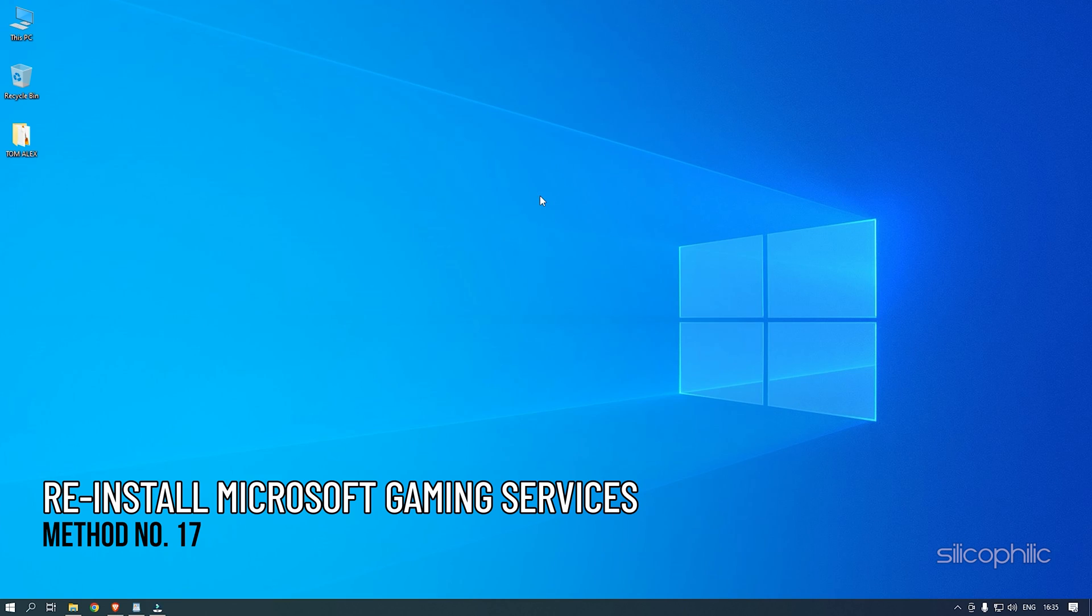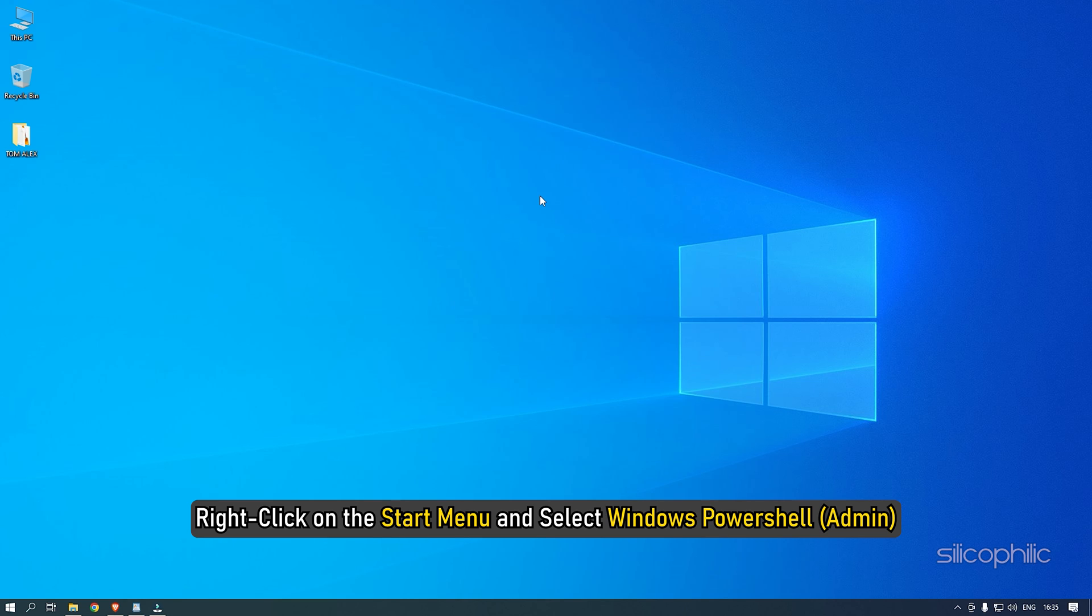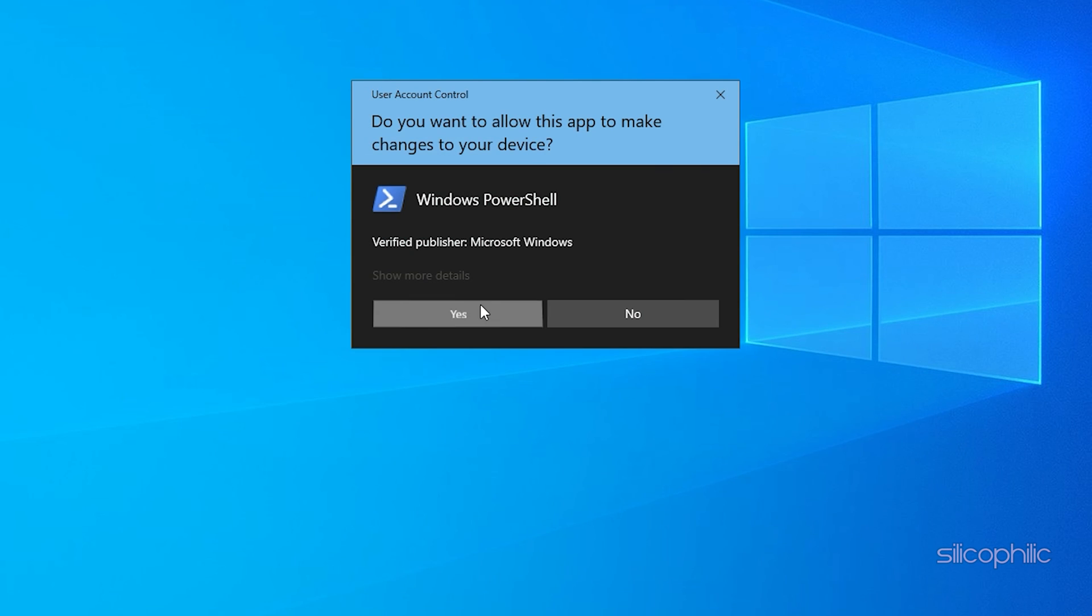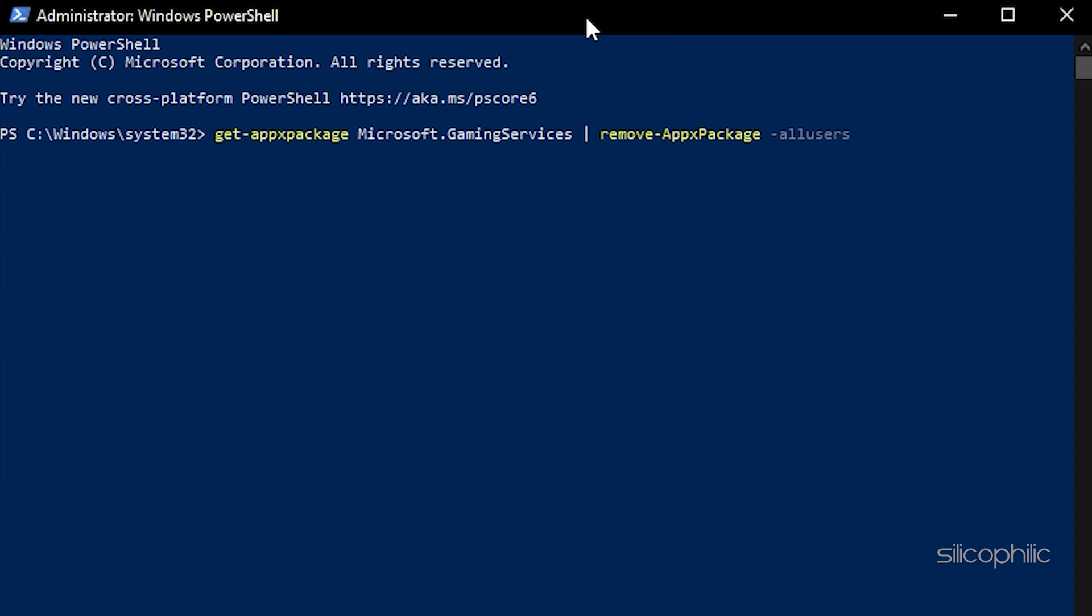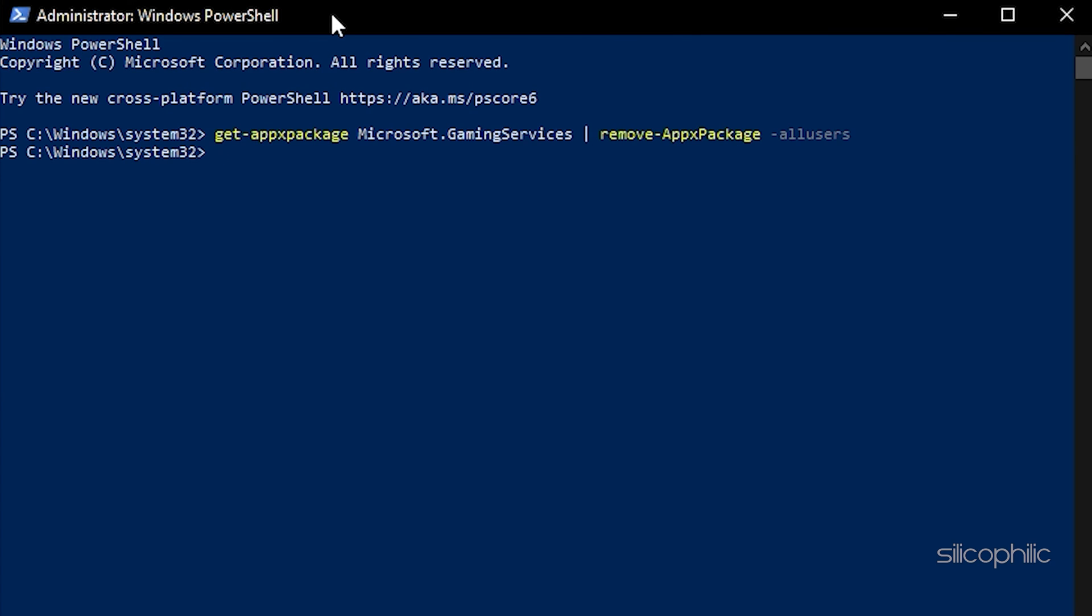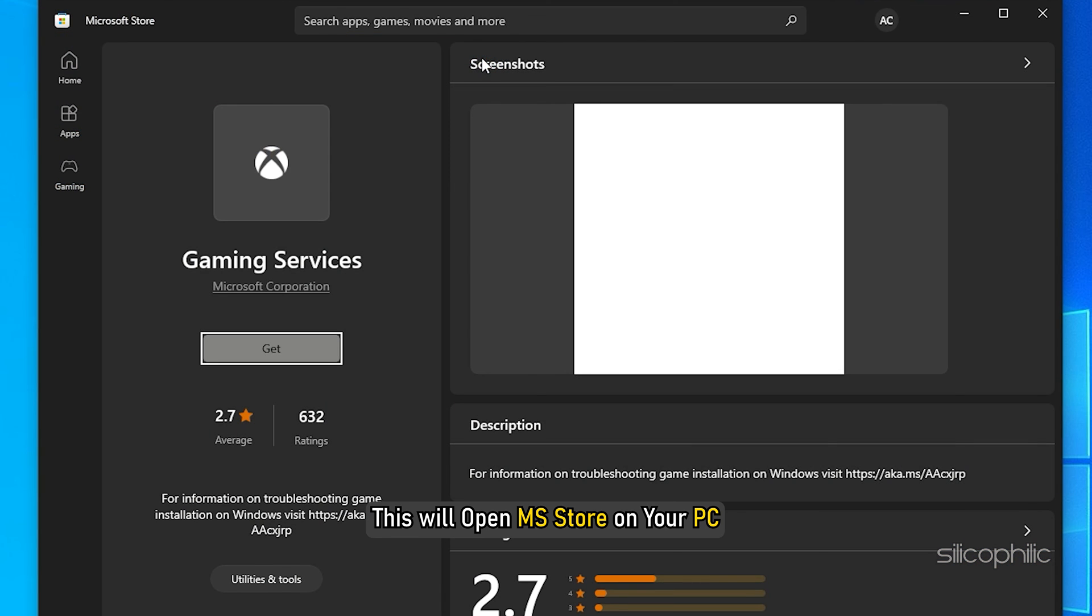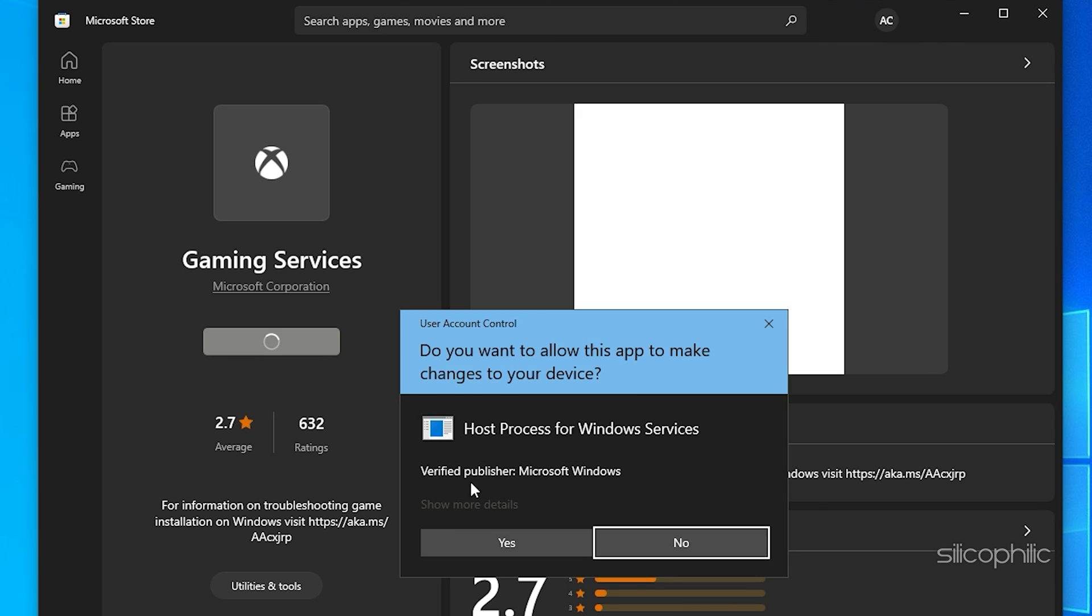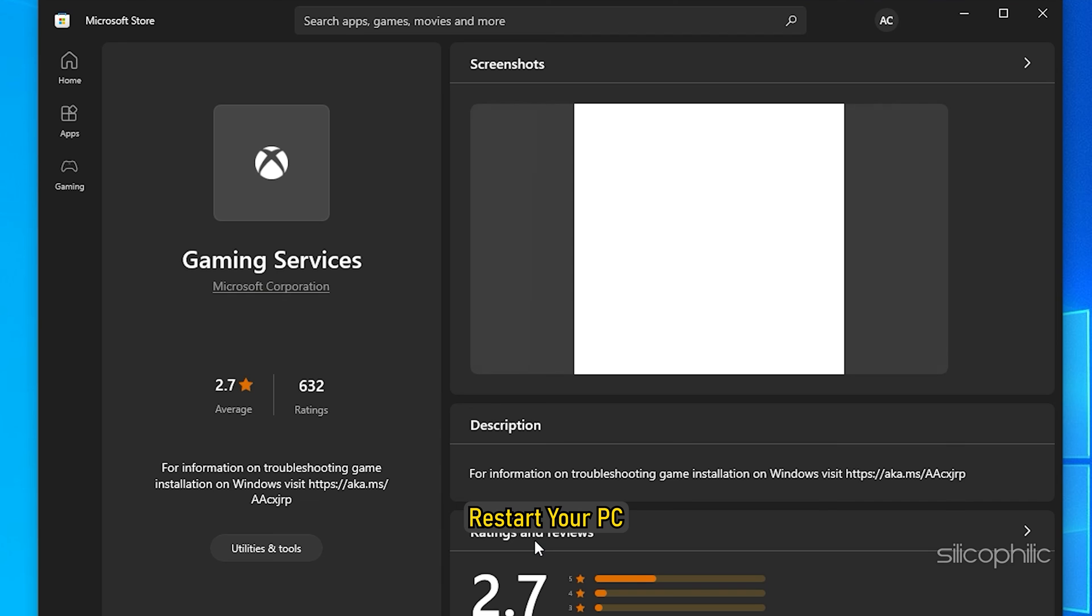Method 17: The next thing you can do is reinstall the Microsoft Gaming Services if you are facing this issue on the Game Pass version of the game. Right-click on the Start menu and select Windows PowerShell. Type or copy paste the command as shown and press Enter. The commands will also be given in the description. Now copy paste the following command and press Enter. This will open MS Store on your PC. Install Gaming Services and let the download complete. Restart your PC.